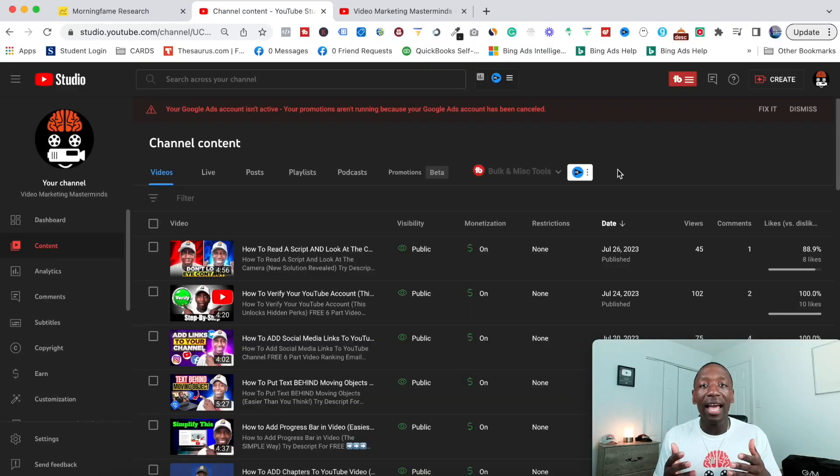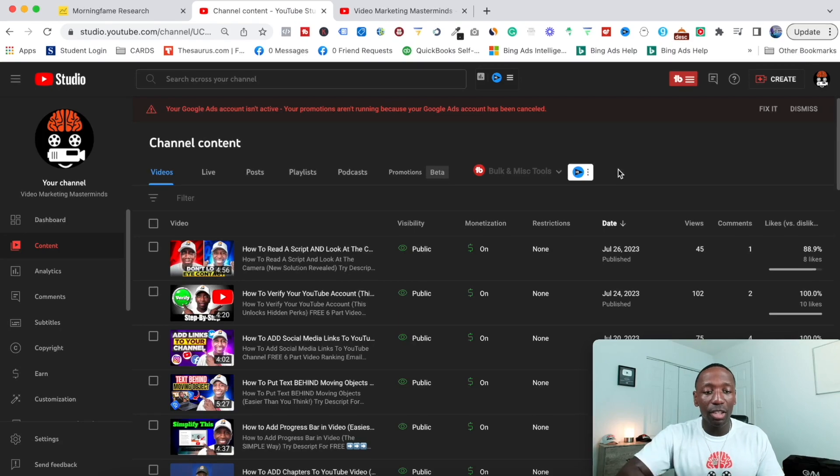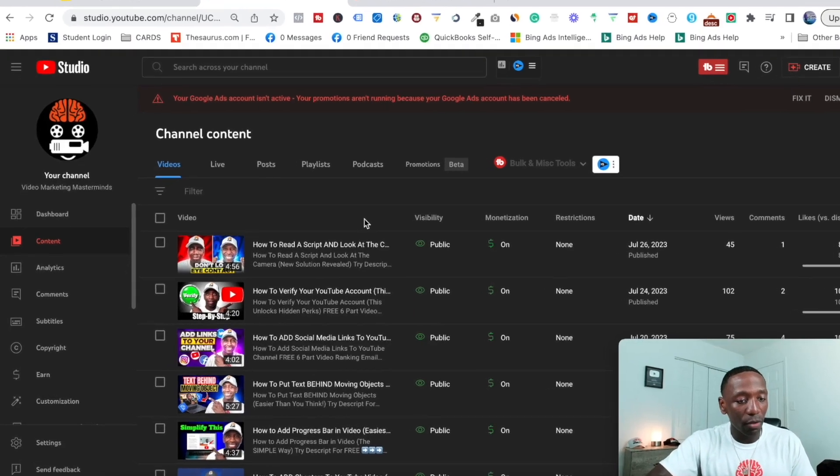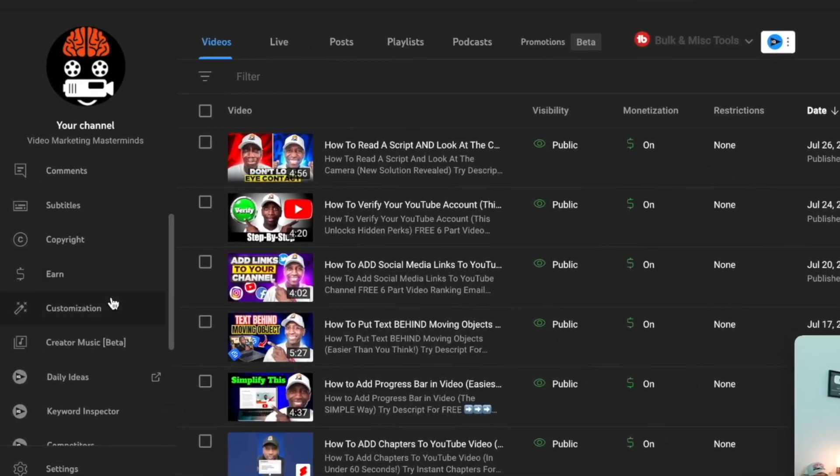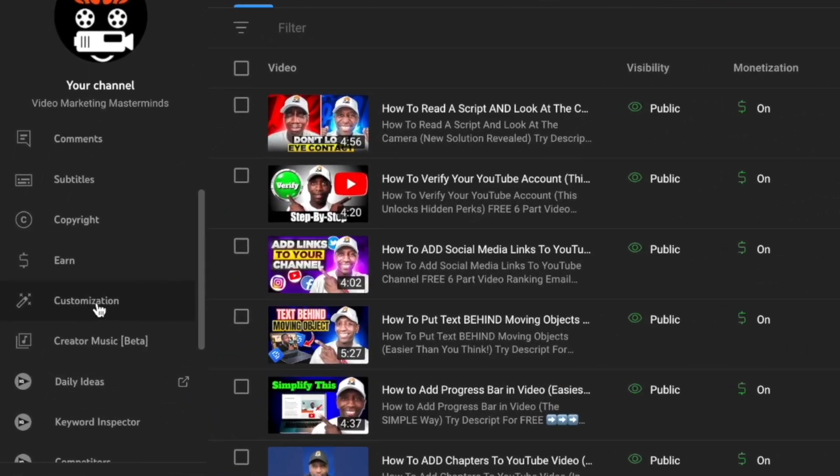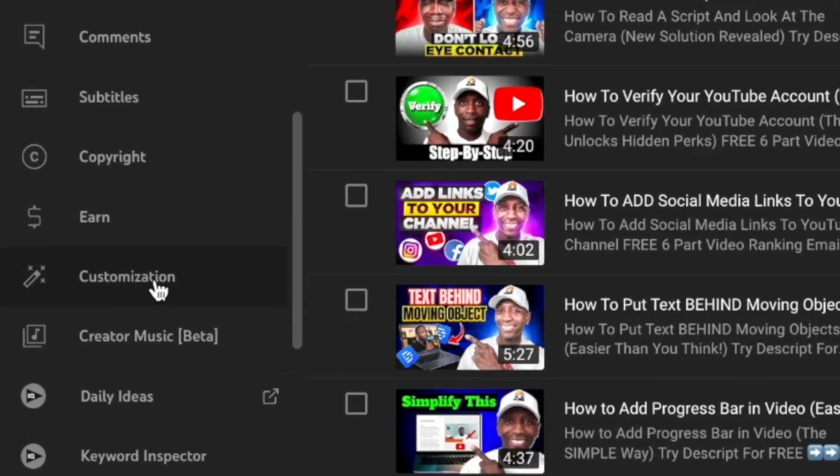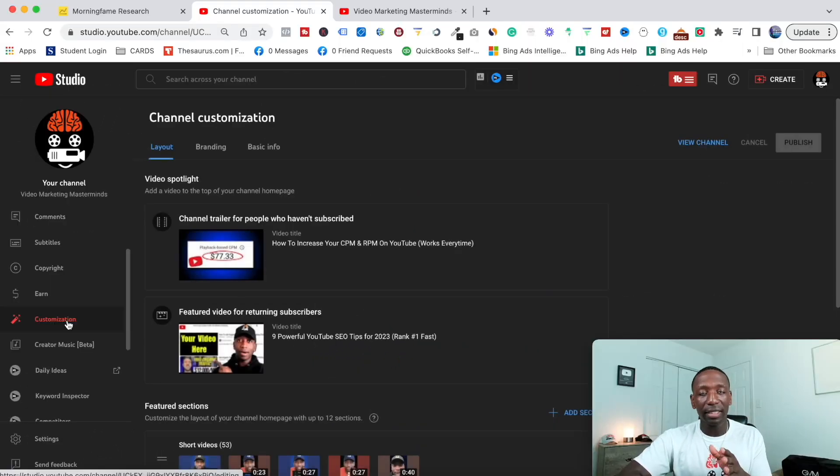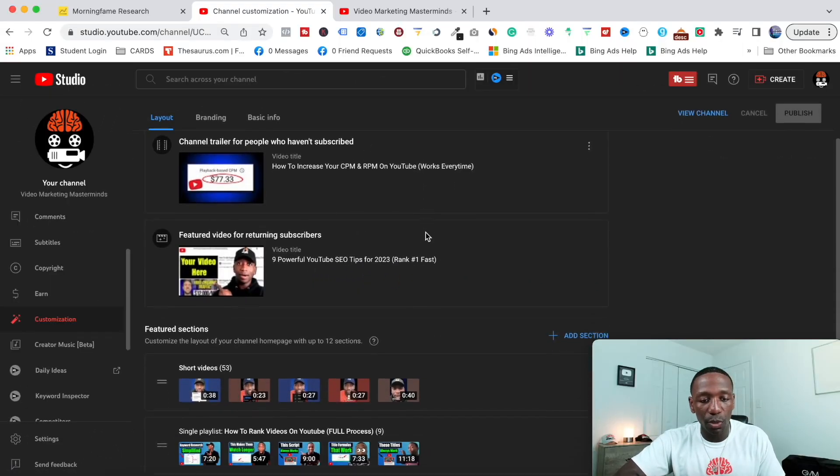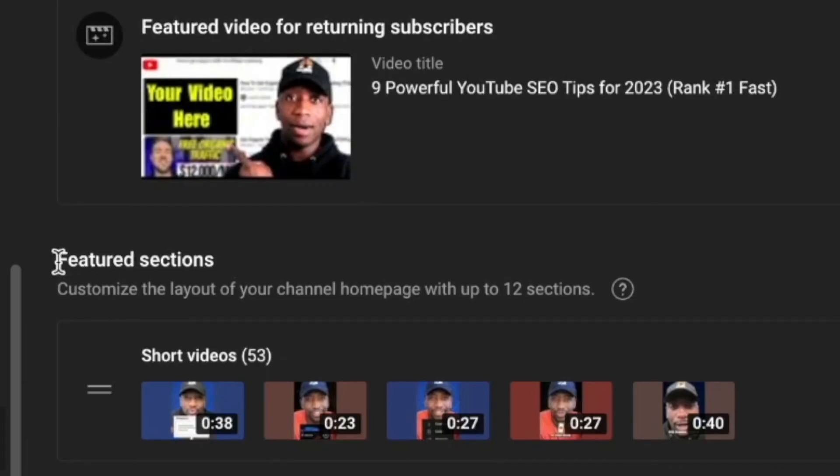All right, so in order to add a playlist to your YouTube channel home page, the first thing you want to do is come right over here to this left side and look right here to where it says Customization. Click on that. Now once this page comes up, scroll down.